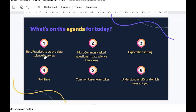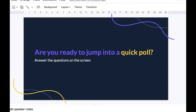Today's agenda covers the practices you need to enable to crack a data science interview: what kinds of questions are asked, interview expectations, polls, resume mistakes that might prevent you from getting an interview, and the importance of the job description. The JD topic is kept last because it's the least researched or spoken about, yet plays a very important role. After that, we'll be open for all questions.